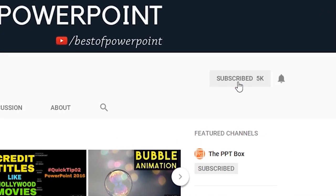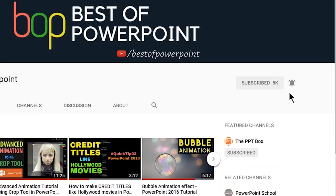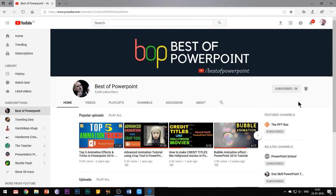Before beginning with the video, please subscribe to my channel and press the bell icon to stay updated on my latest videos.